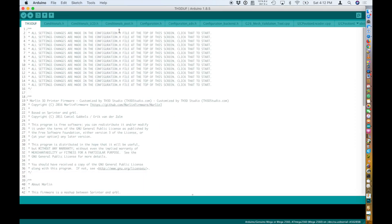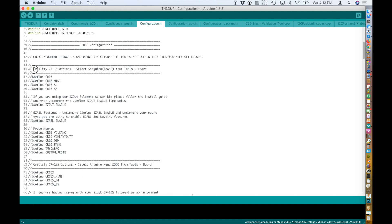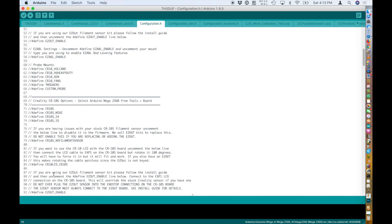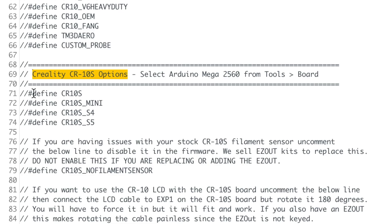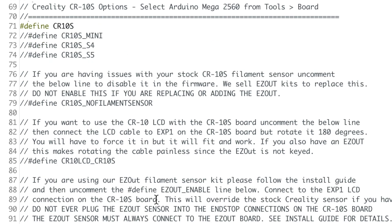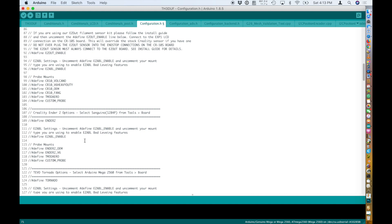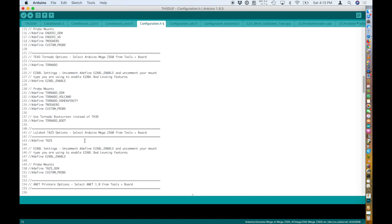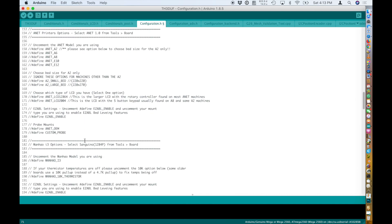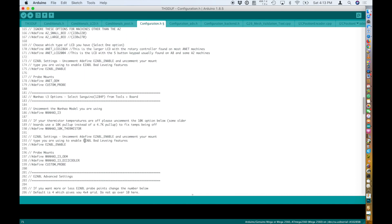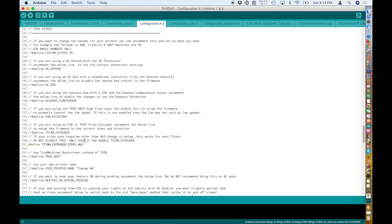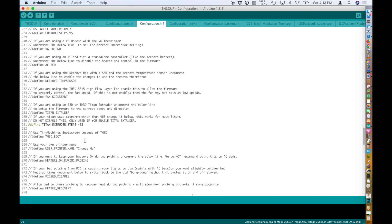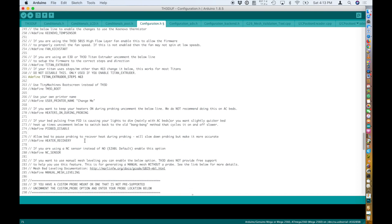You have to go into the configuration menu and you will see listed all of the printers. First one is the CR10 regular. My friend has a CR10S, so it's the second one. You just remove the two slashes at the beginning to enable this firmware for this printer. You leave everything else for the other printers as it is, so disabled.